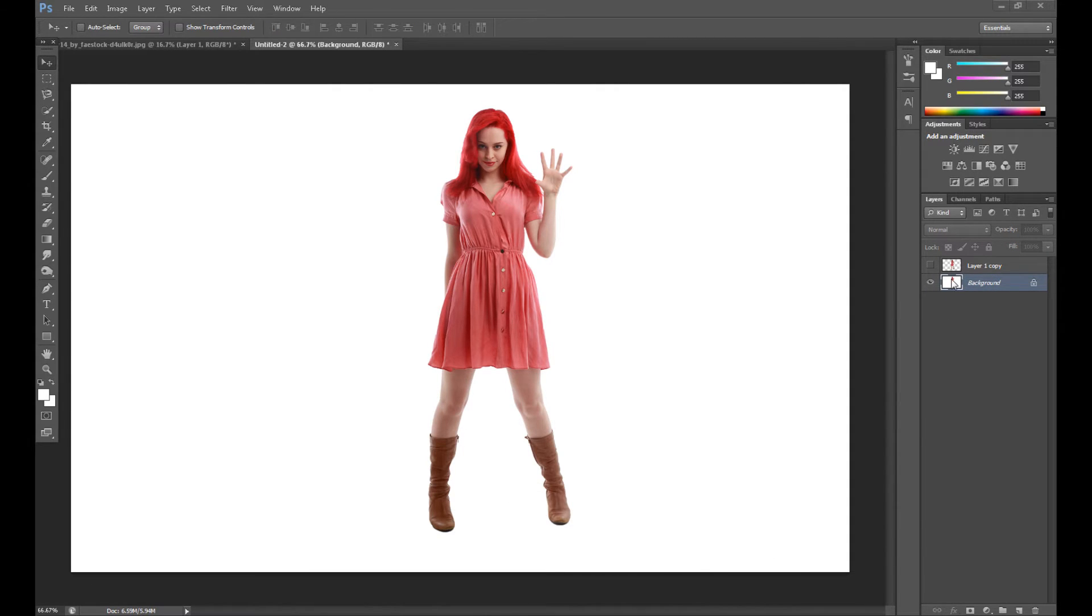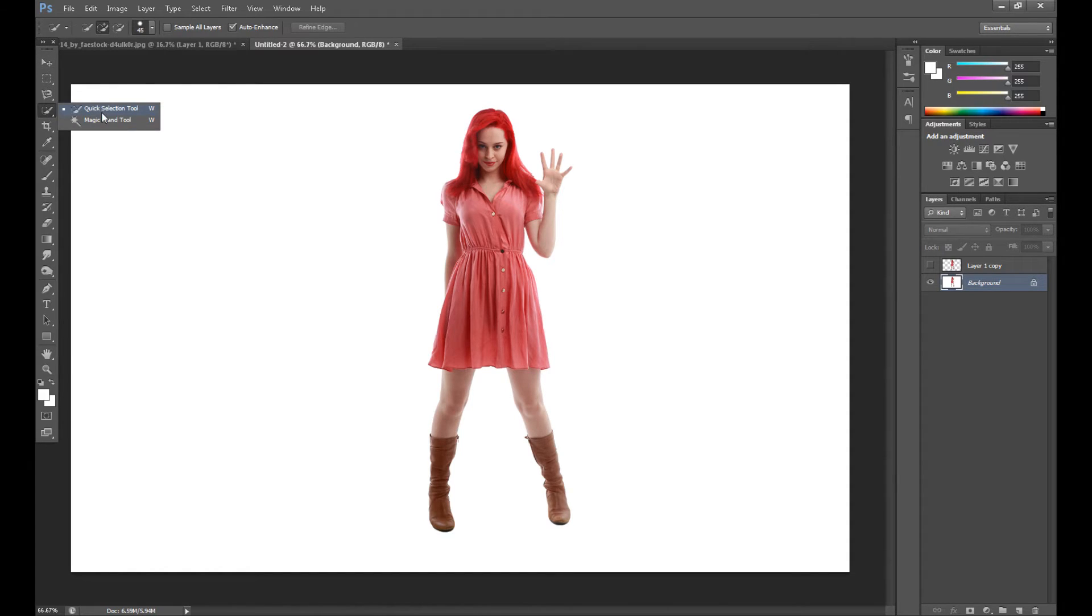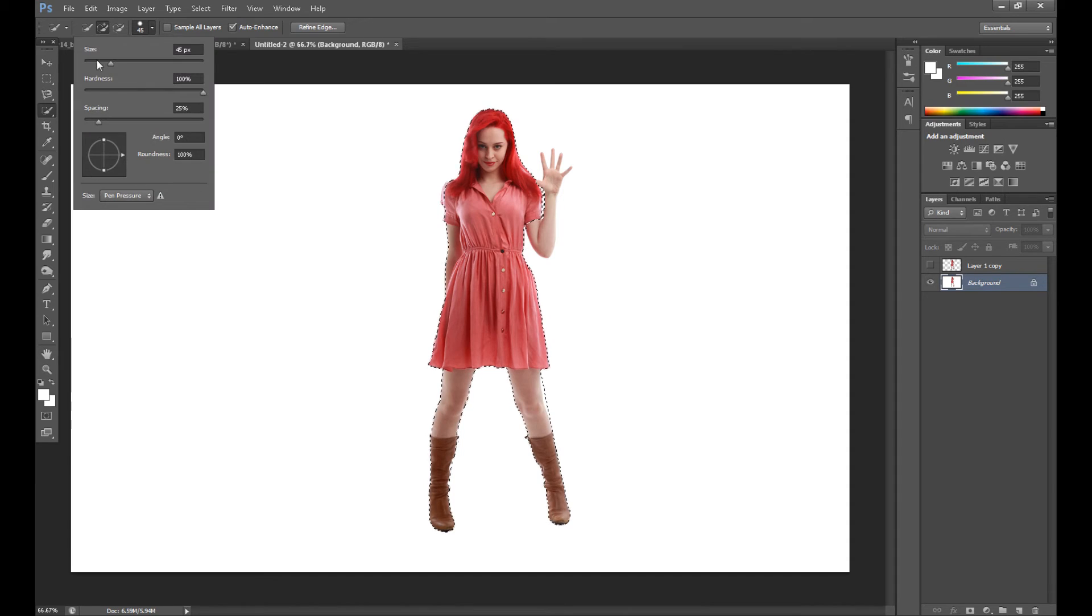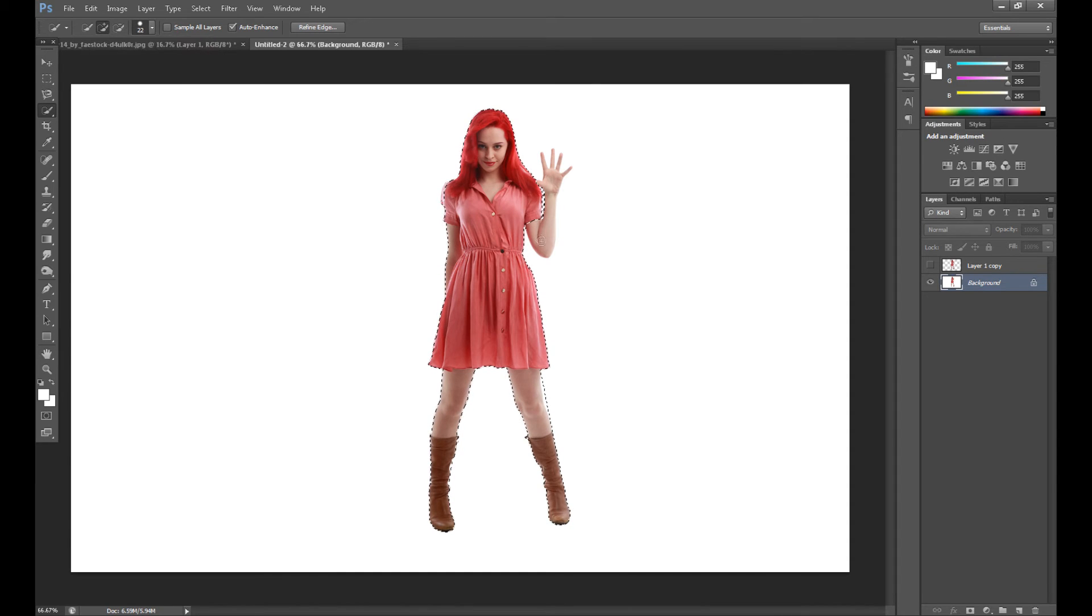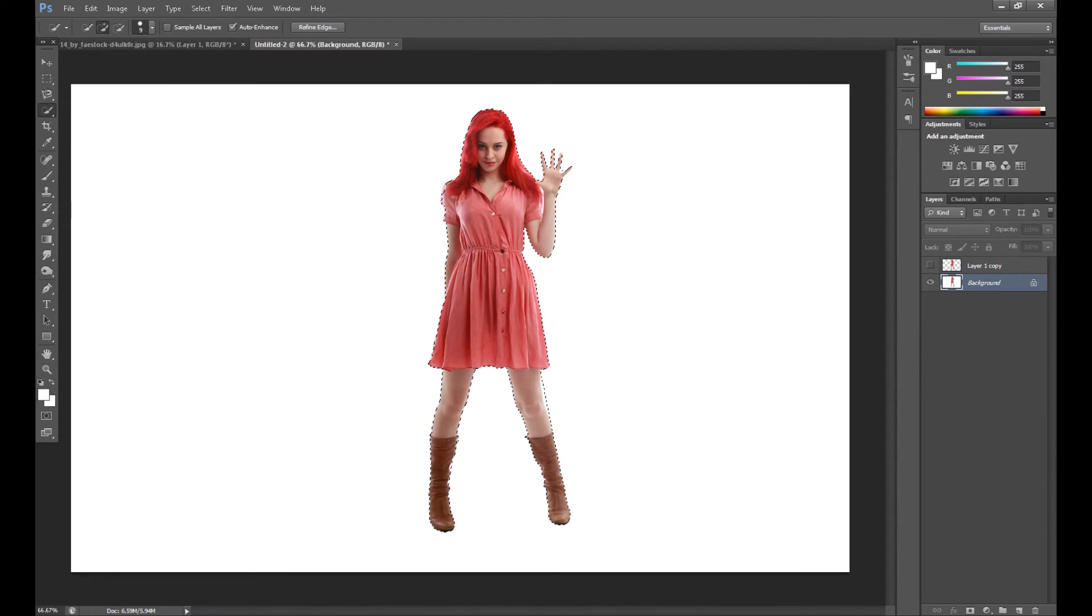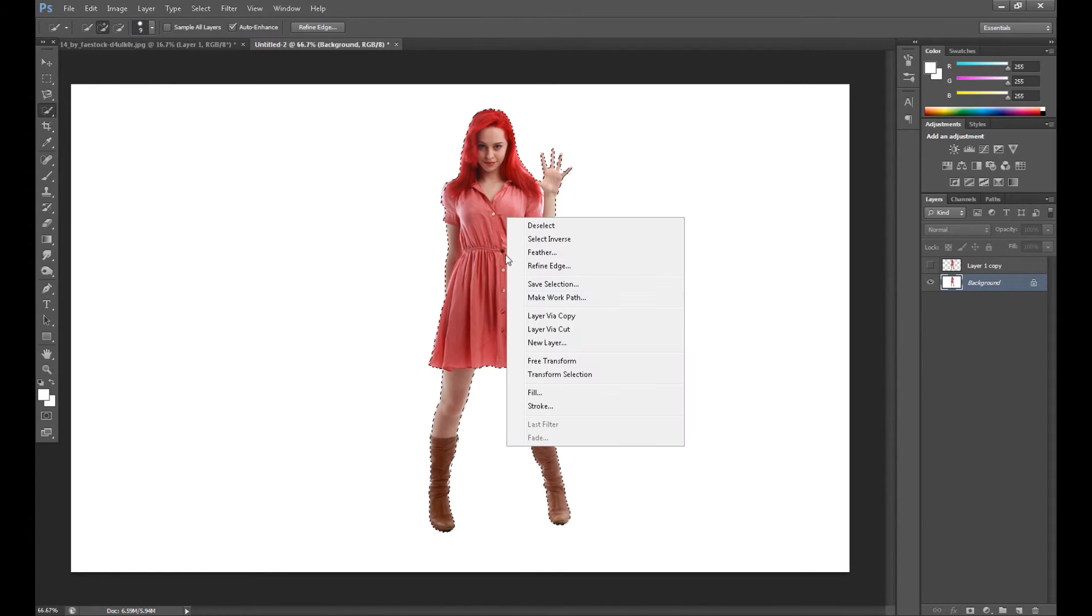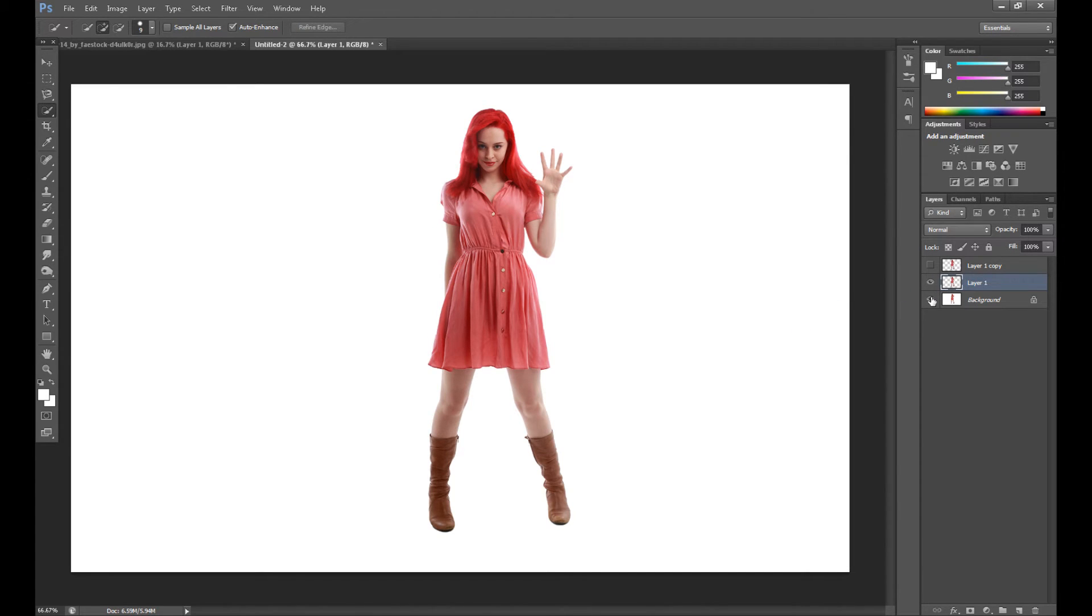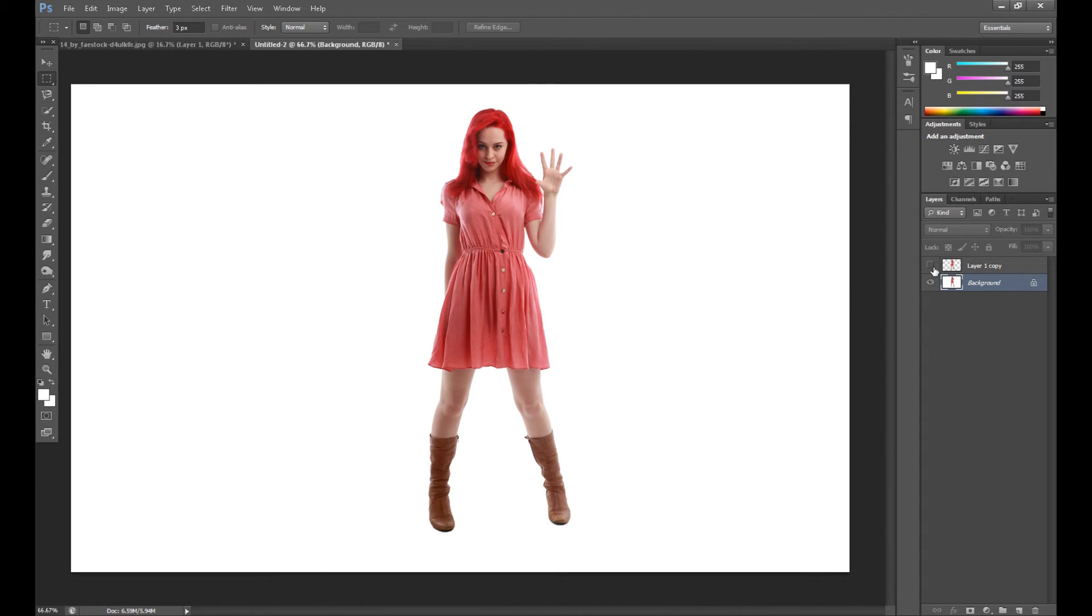First, we need to isolate this person from the background, so you can use the quick selection tool to select your object. And then just right-click and layer via copy to copy this part. Something like this. But I already did this before, as you see here is my layer.